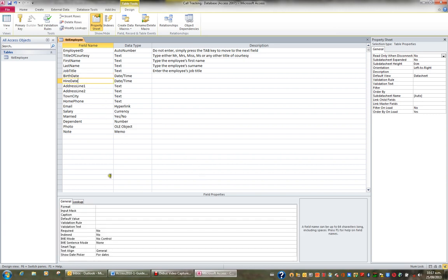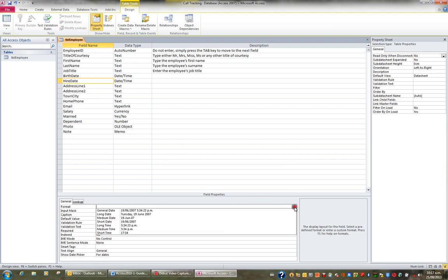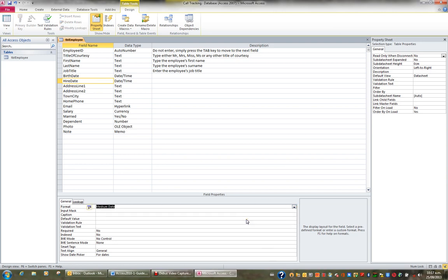And I'll do the same for Hire Date. Click on Hire Date, click on Format, and change the format of that date to a Medium Date. So the format property varies depending if you're sitting on a text field, a number field, or a date field.